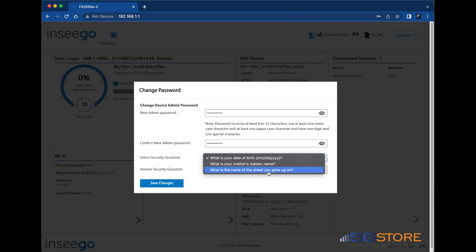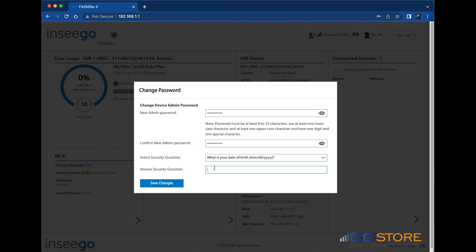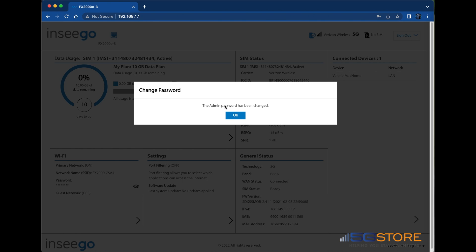Lastly, select a security question from the list and then enter an answer for that question. This will come up in the event you forget your password. Click Save Changes.